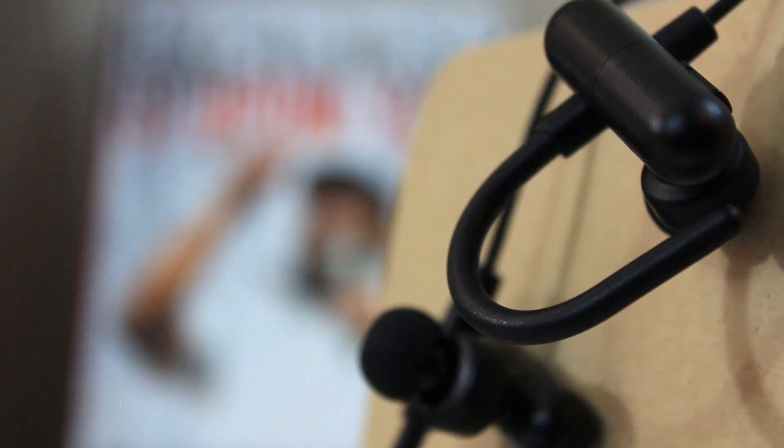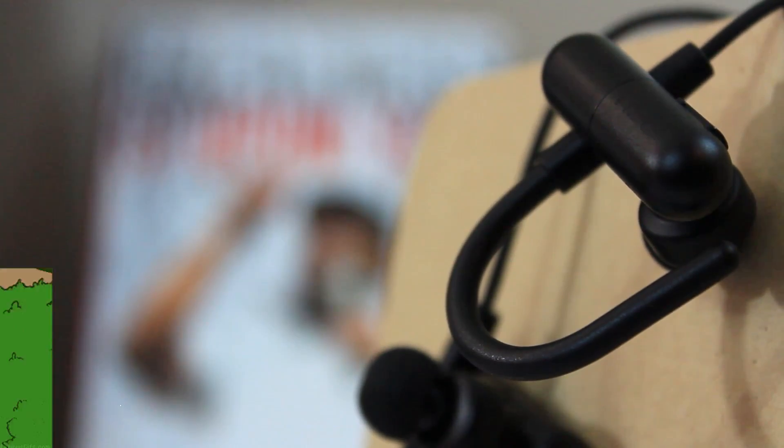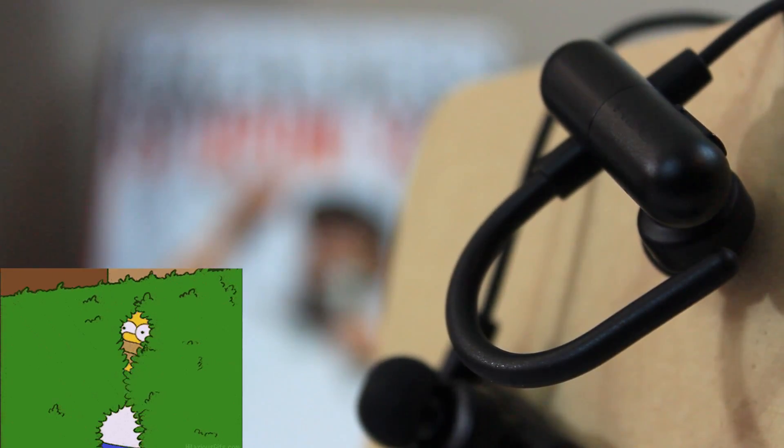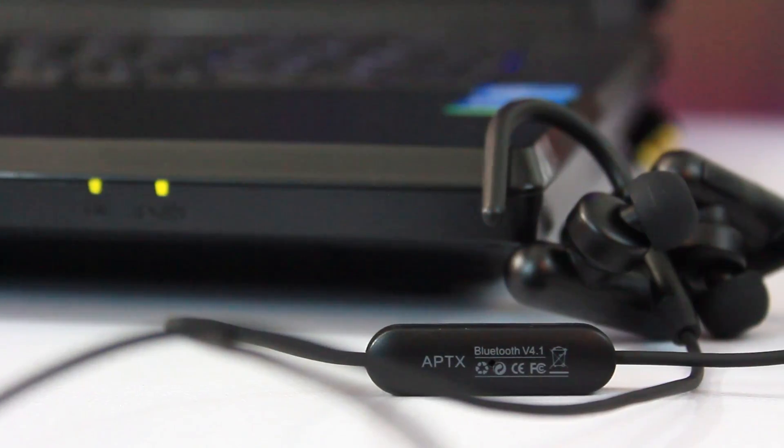I know it's not the prettiest name. Hear me out though. Get it? Hear me out? Because they're headphones. I'll see myself out now. Anyway...